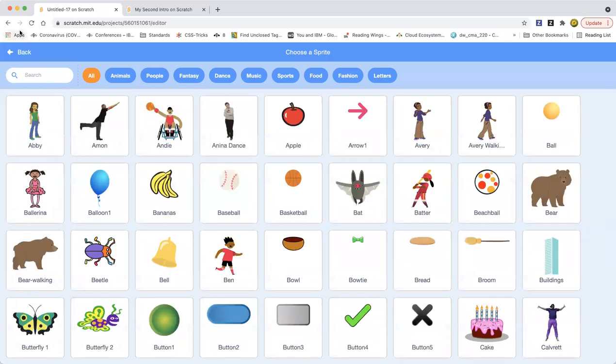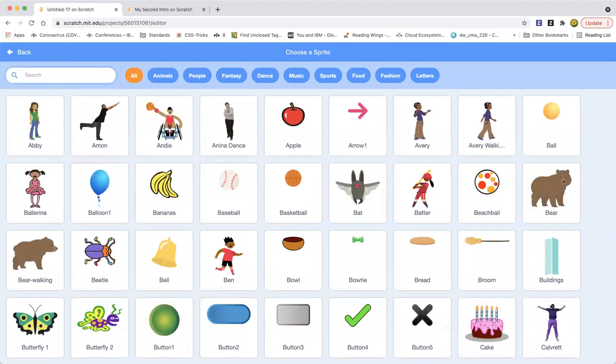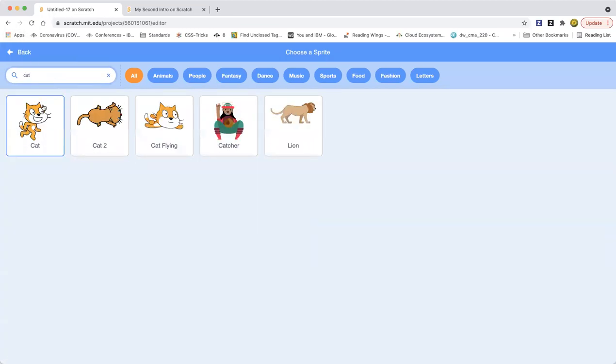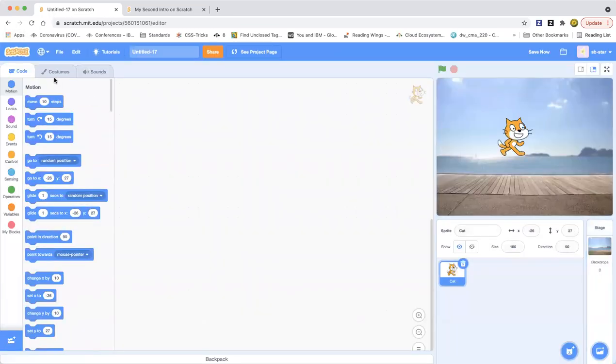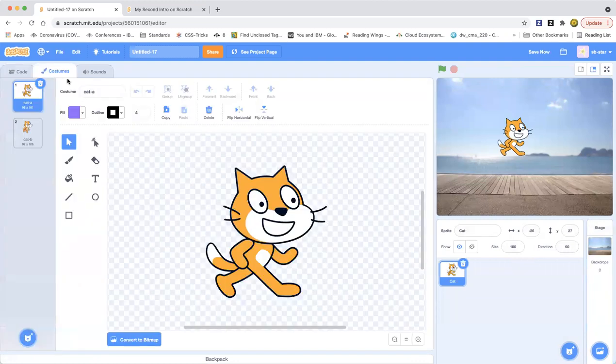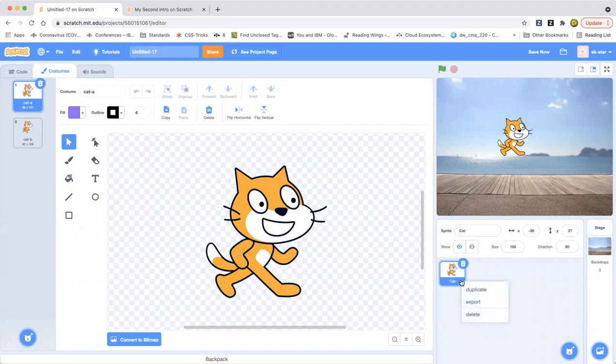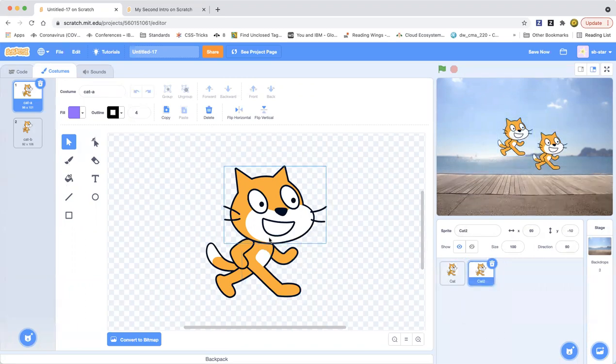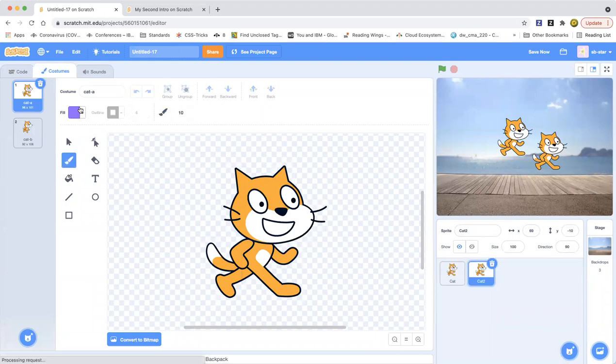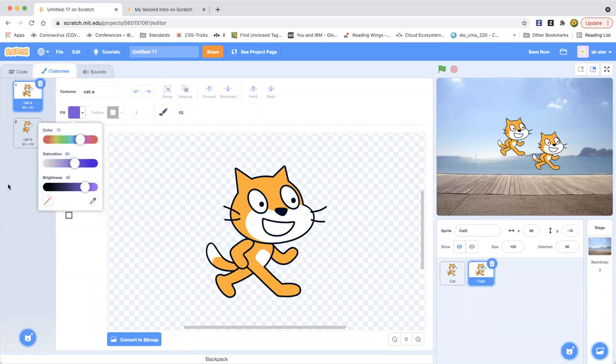Now we're going to pick a sprite cat and we can make it a girl cat or a boy cat. So this is a boy cat and then this is the girl cat, and I'll add some details.